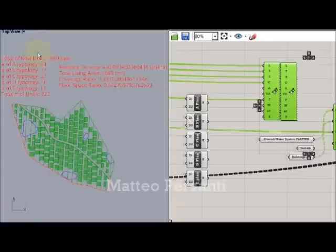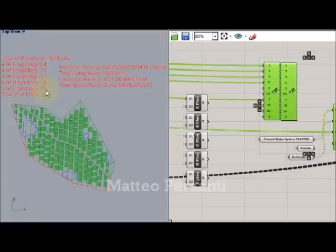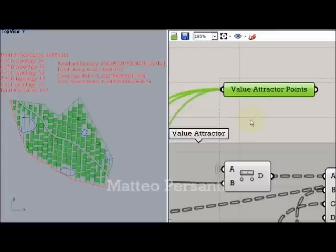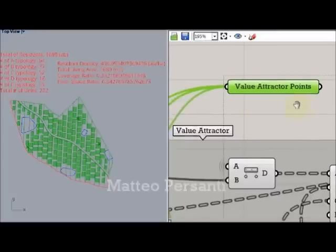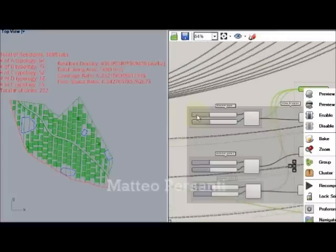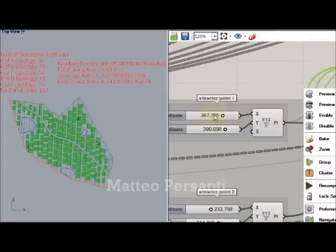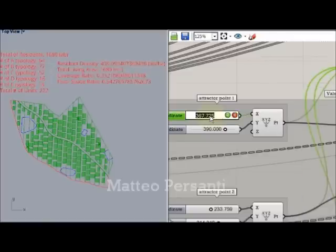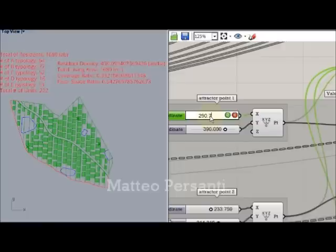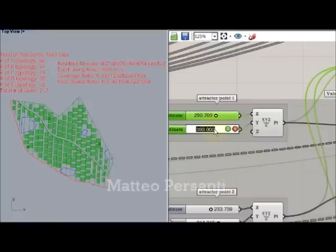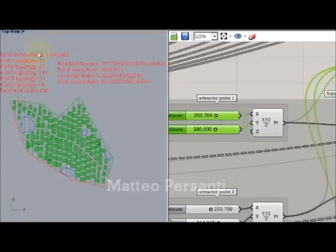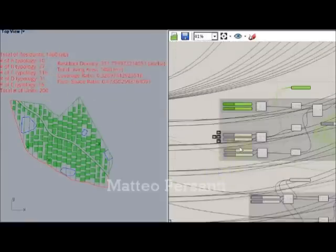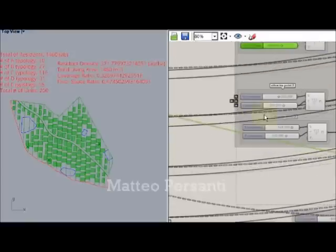And this is the parametric schedule to have a real-time control of your project. Here you can see how it changes the number of residents settled, the coverage ratio, the floor space ratio and other interesting data. Now, let's see what changes if I move my attractor points. Let's start with the value attractor. As you can see, the dispositions of these typologies are now quite different. And I can go on modifying the position of those points as I wish. And it will be displayed in the schedule.